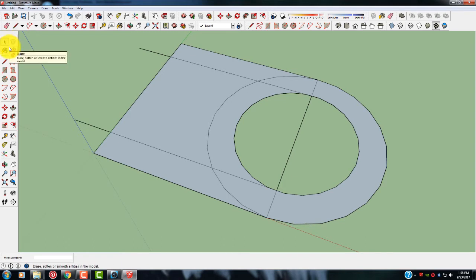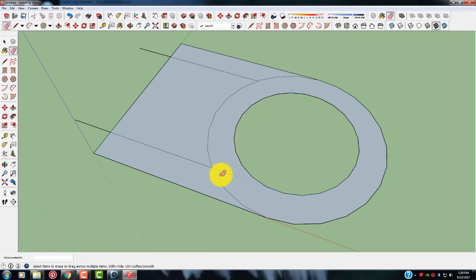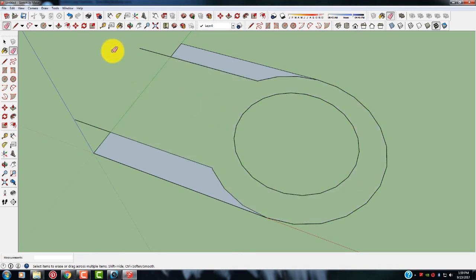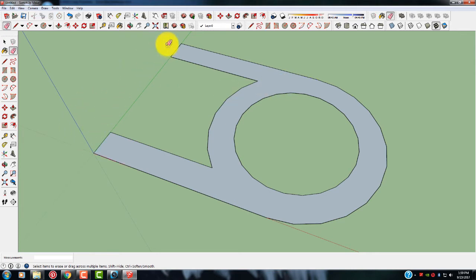Let's go ahead and take this drawing a little bit further. I'm going to take the eraser tool and delete this line, this line, this line, this one, this one, and this one. Whoops, not that one — I'm going to hit the redo button to bring that back. Then I'll erase this one, this one, and go ahead and get rid of these while we're at it.